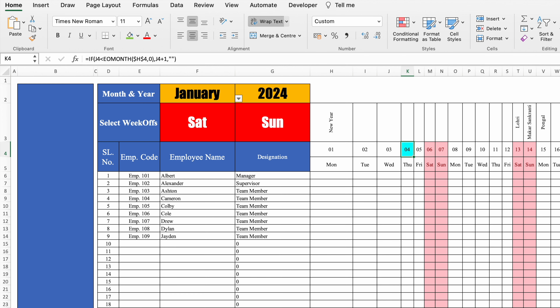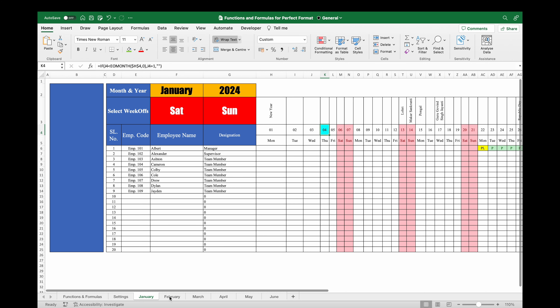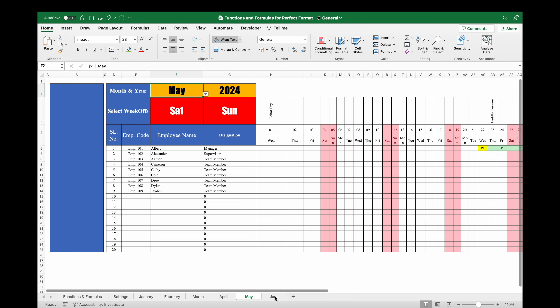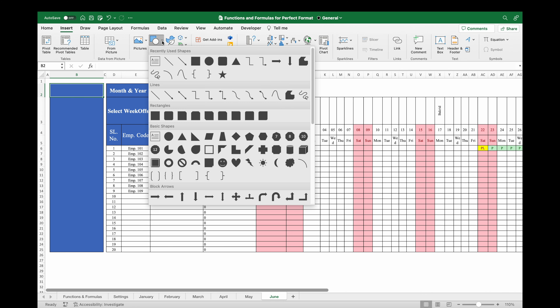Now we will see how to use hyperlinks. I'll insert a few more sheets — I've inserted 6 sheets for 6 months: January, February, March, April, May, and June. We will create hyperlinks and connect all the sheets together — through hyperlinks we can jump from one sheet to another with a single click. I'll go to Insert, Shapes, and select the desired shape.